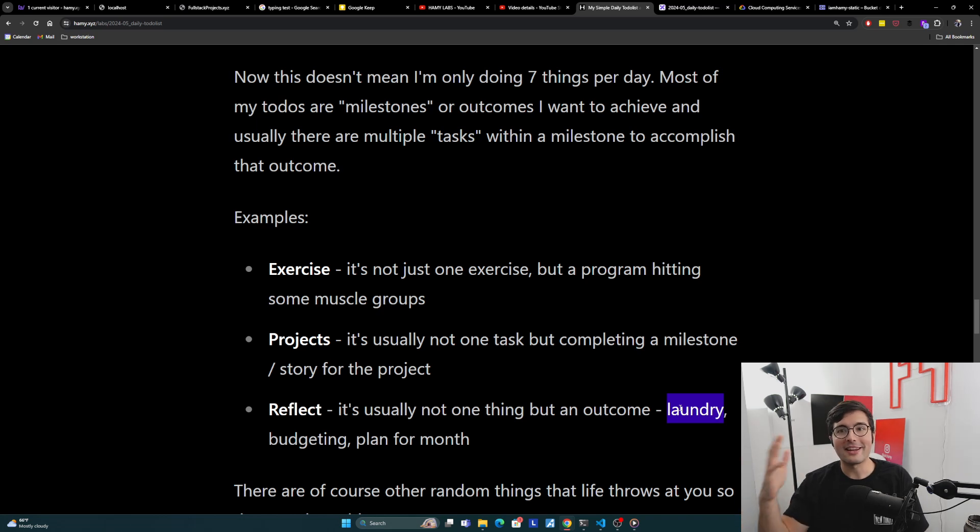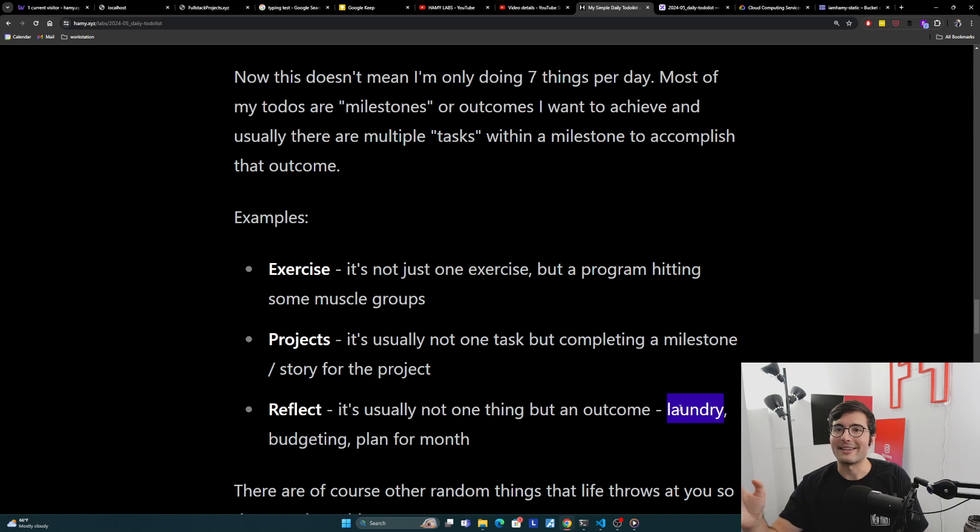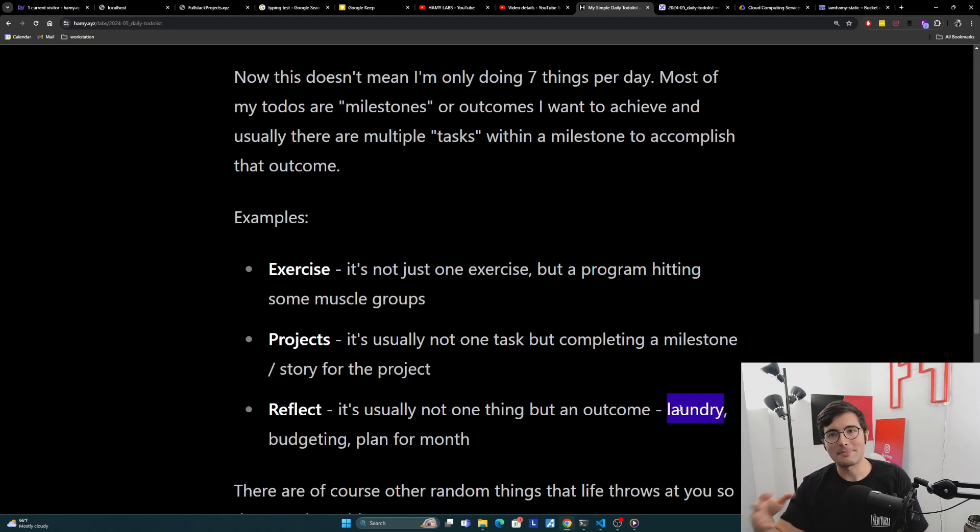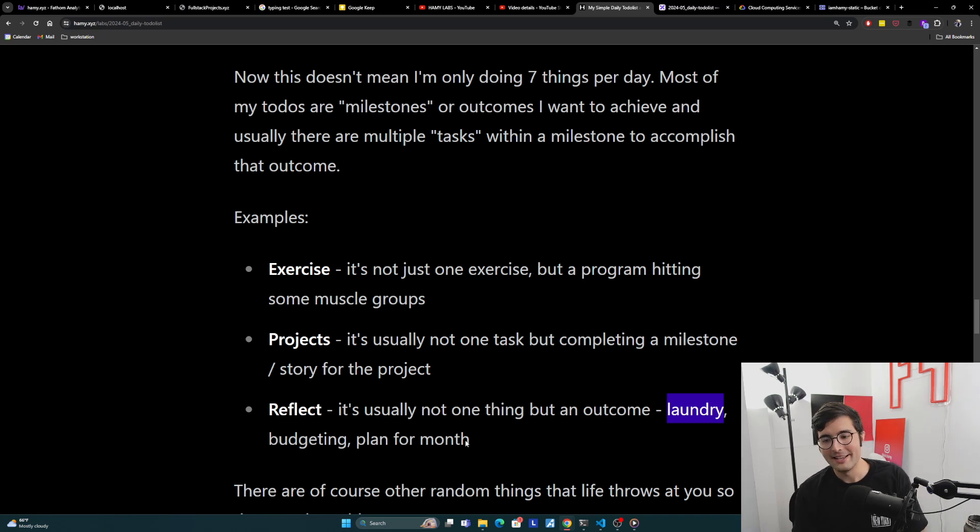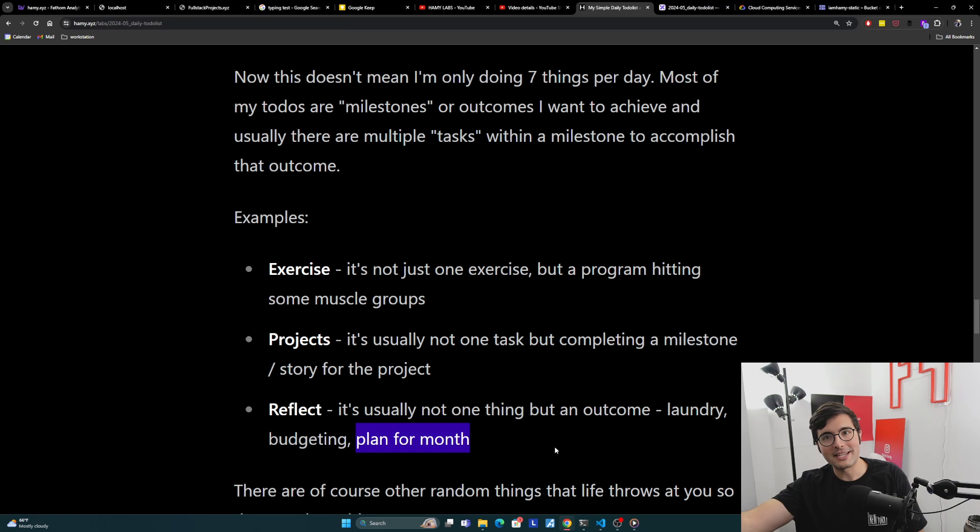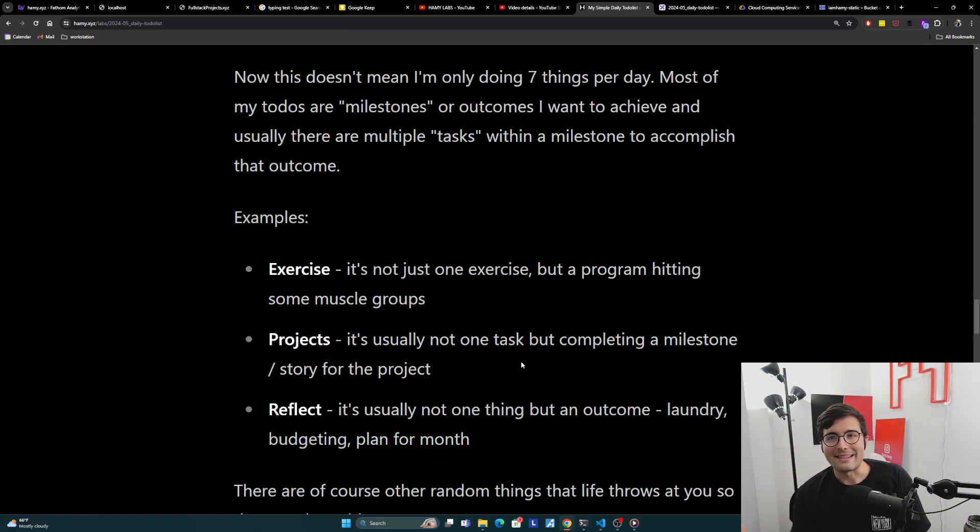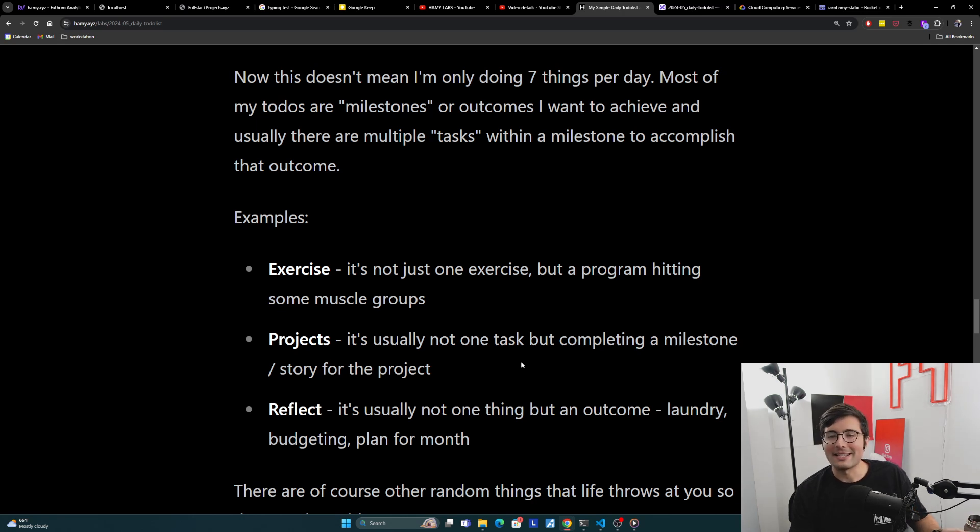Now I want to stress that this doesn't mean I'm only doing seven things per day. Most of my to-dos are milestones or outcomes I want to achieve. Usually there's going to be multiple tasks within a milestone to accomplish that outcome. I'm trying to focus on what is the impact of what I'm doing, not necessarily the process. I try to stray away from busy work filling up my to-do list and instead focus on the outcomes that I want.